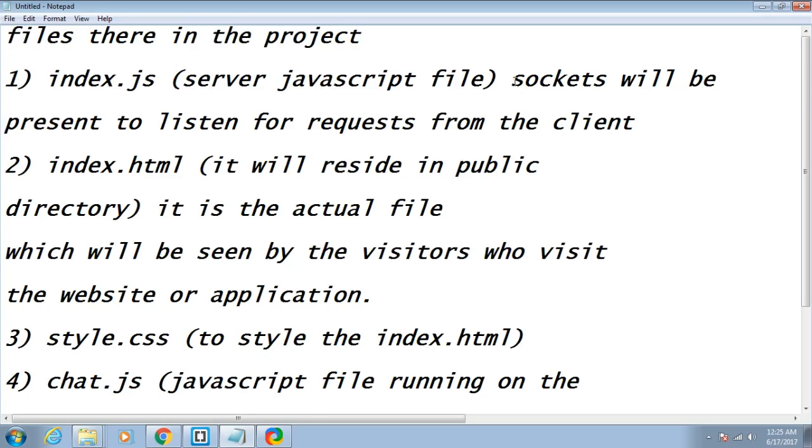In this file, sockets will be present to listen for requests from the client side, to listen for the various messages that will be coming from the client side.